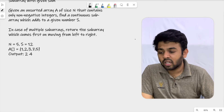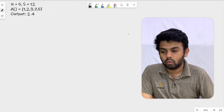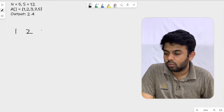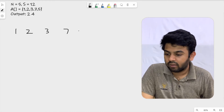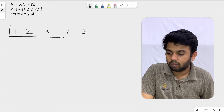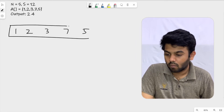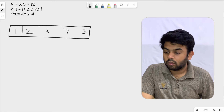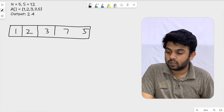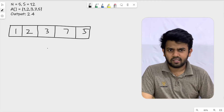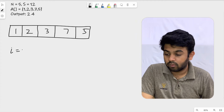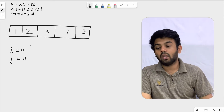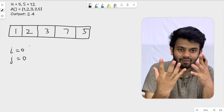We will try to come up with the logic using this sample test case and then move on to coding. The array is 1, 2, 3, 7, and 5. We will define a couple of variables i and j. Both of them are going to start at 0.